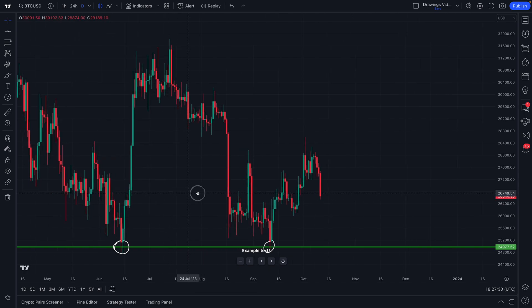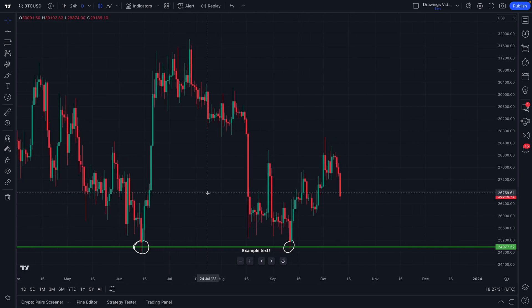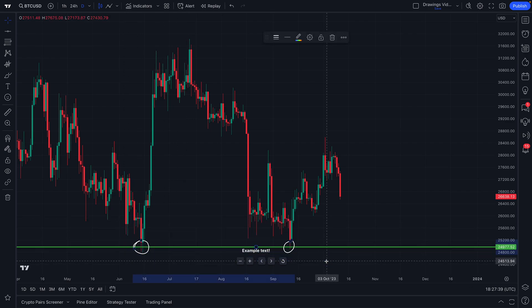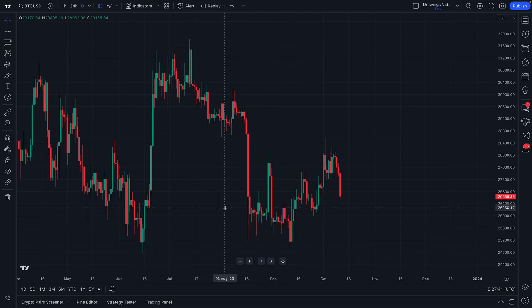That covers the basics of drawing tools — including how to add them to your chart, customize them, access their settings, and create alerts. There are a few other features we want to show you.